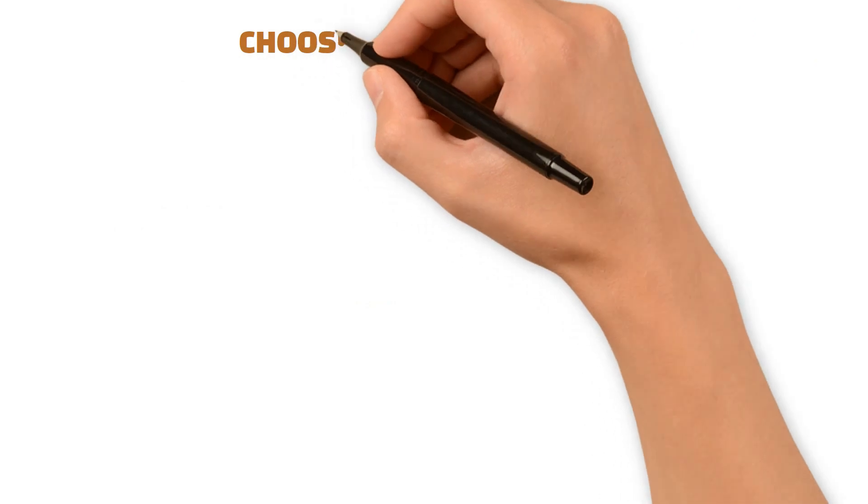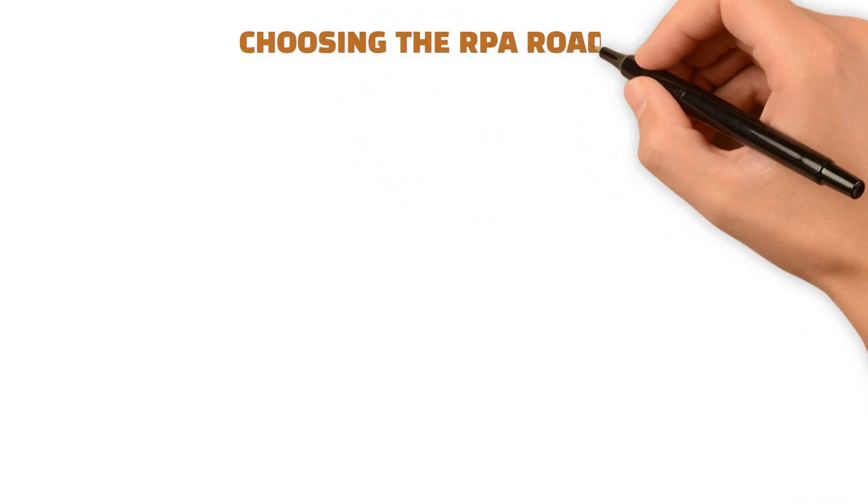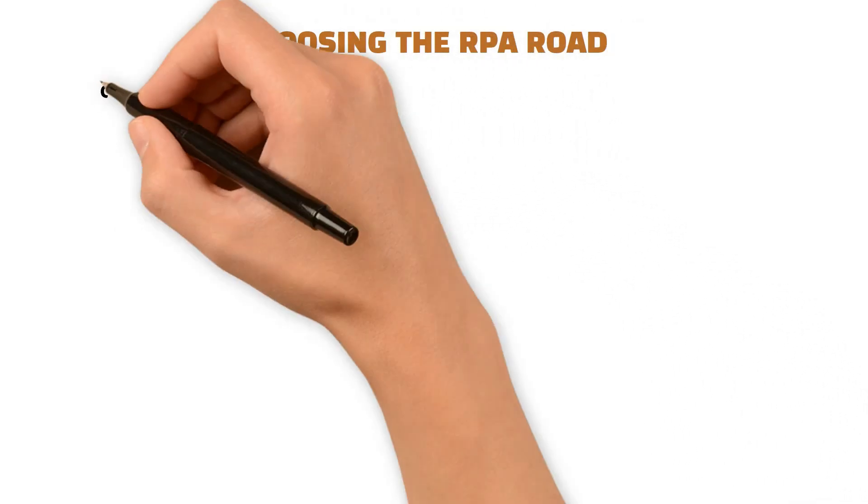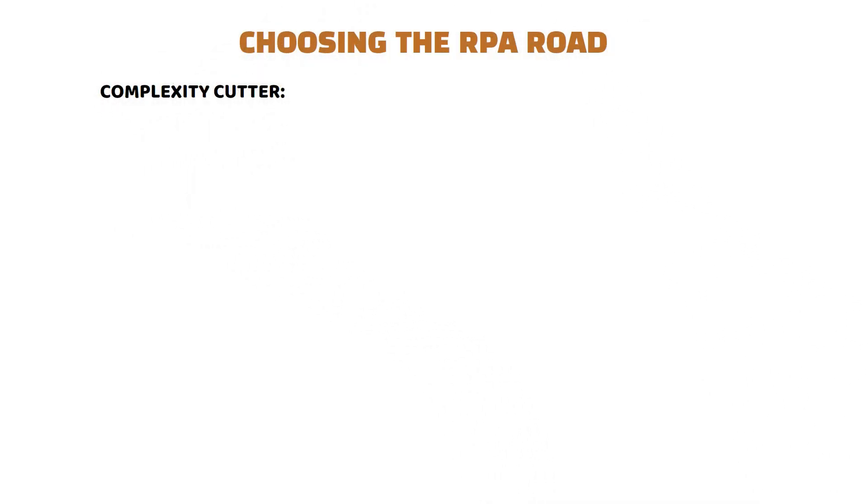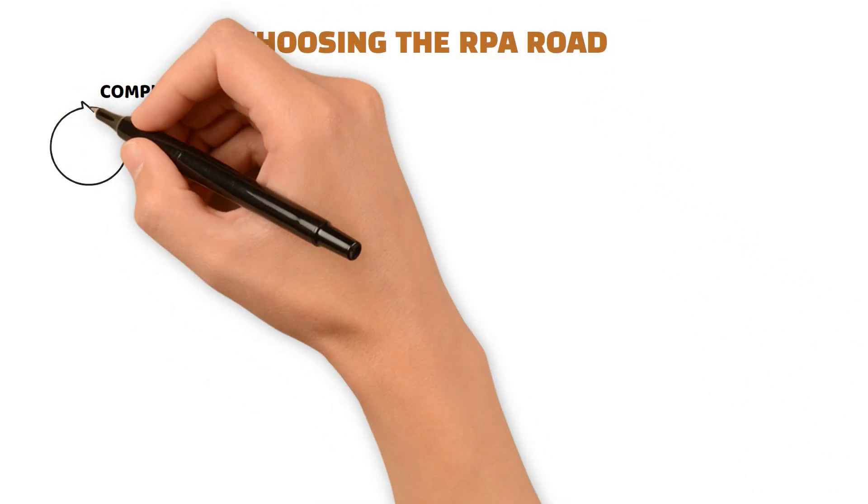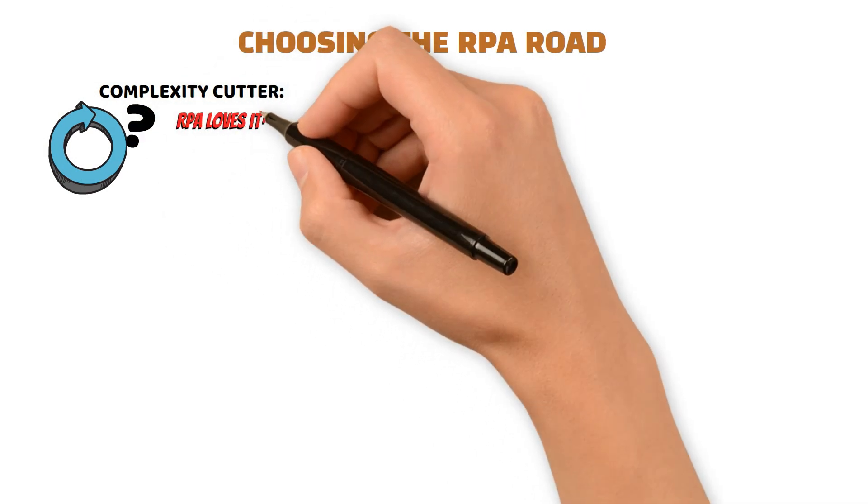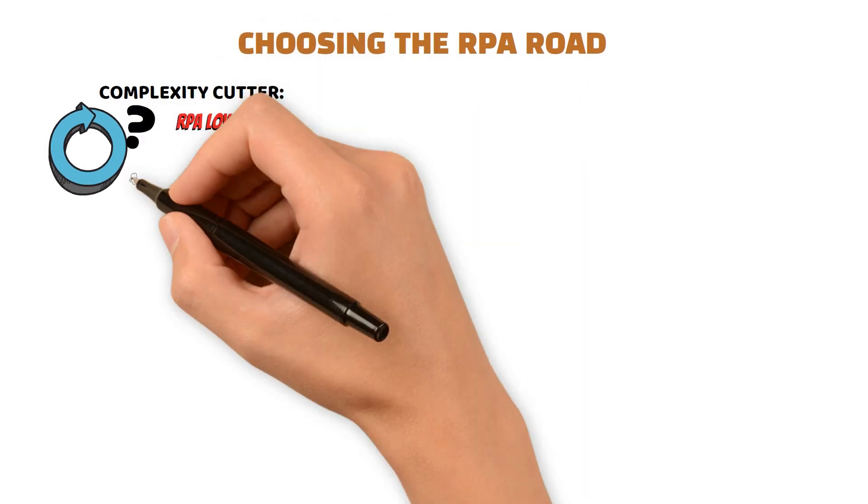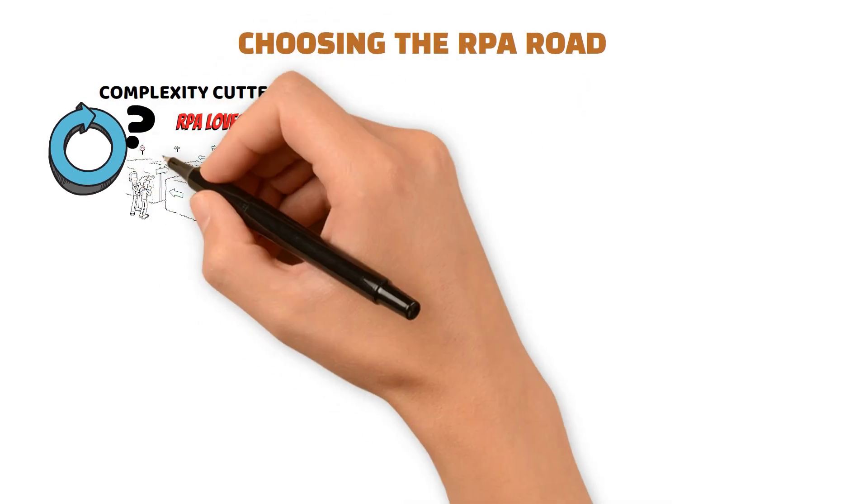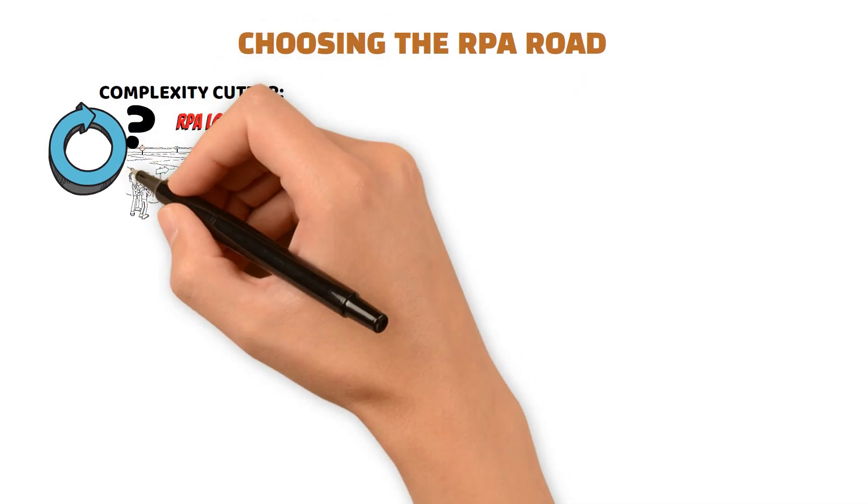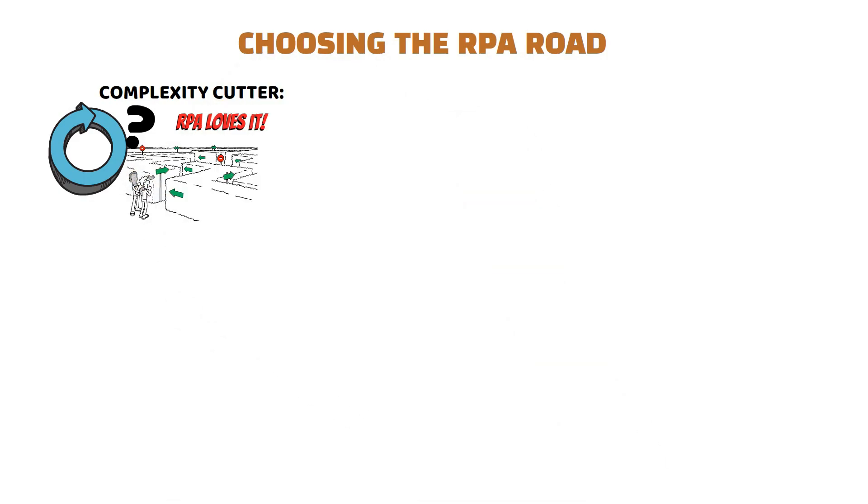Choosing the RPA Road: Complexity Cutter. Is it rule-driven and repetitive? RPA loves it, but if it's a maze of exceptions, a human touch might be necessary.